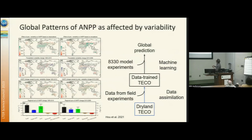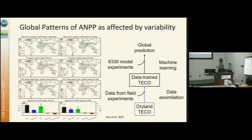This is a study where we took data from Sevilla and incorporated it into a model called the Dryland TECO model. The TECO model is a terrestrial ecosystem model developed by my lab. We used data assimilation and incorporated more than 10 datasets into the model to constrain it.